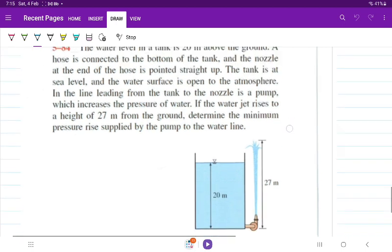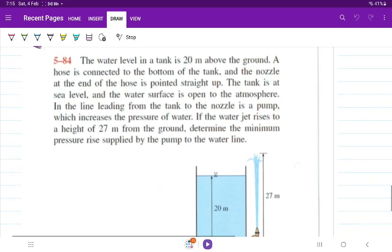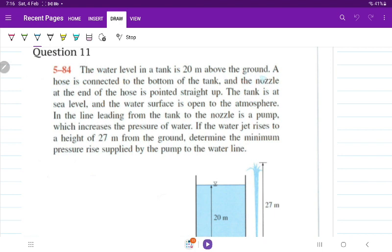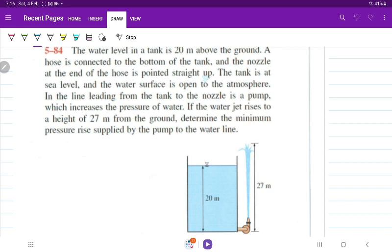We have this question. The water level in the tank is 20 meters above the ground. A hose is connected to the bottom of the tank, and the nozzle at the end of the hose is pointed straight up. The tank is at sea level, and the water surface is open to the atmosphere.